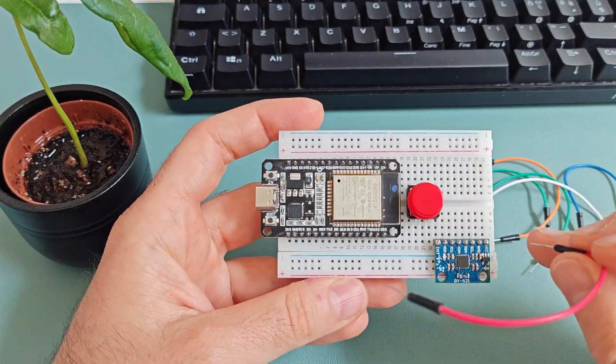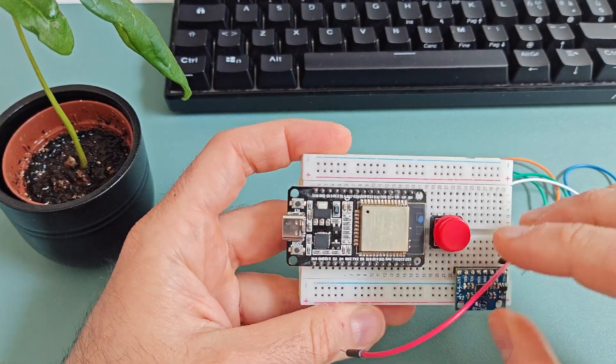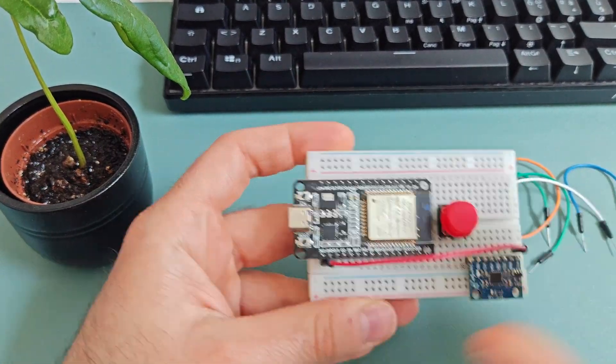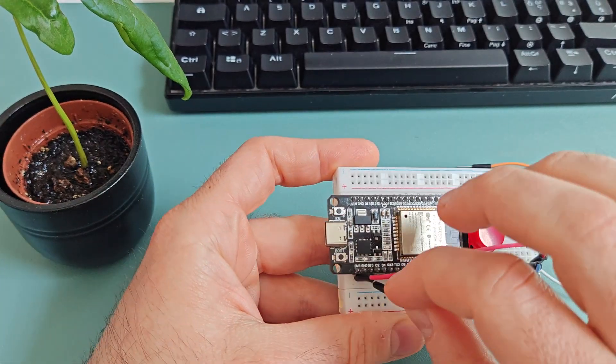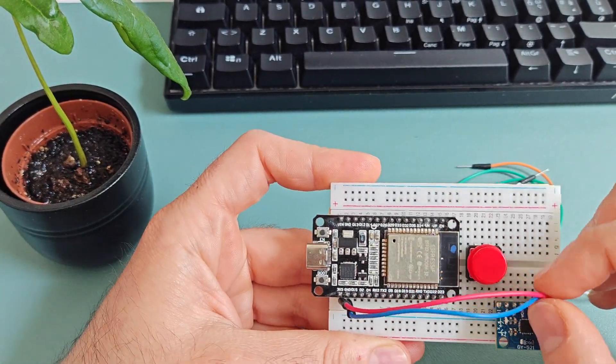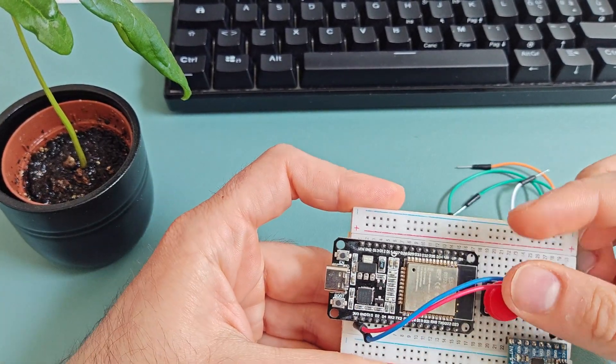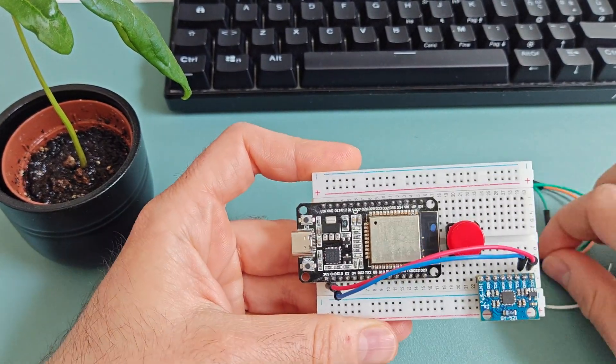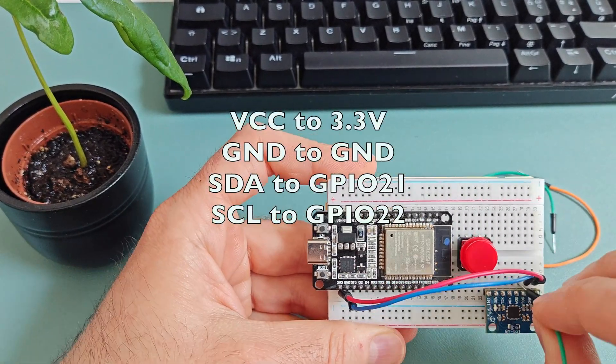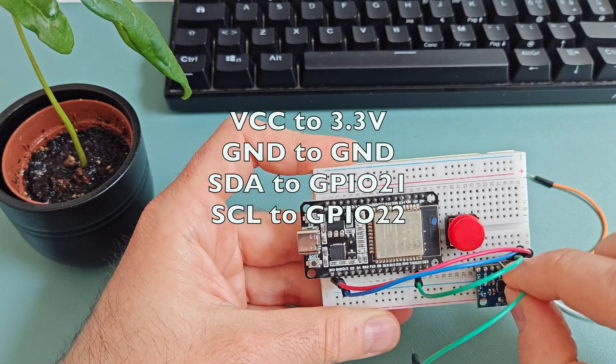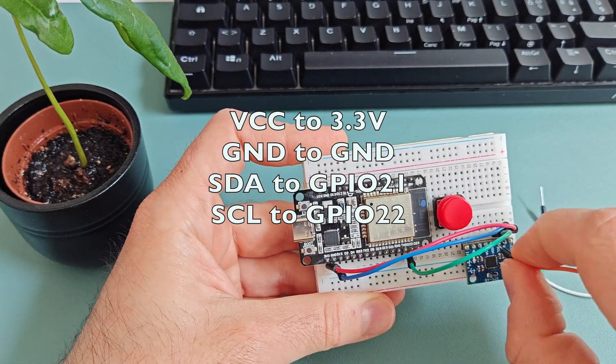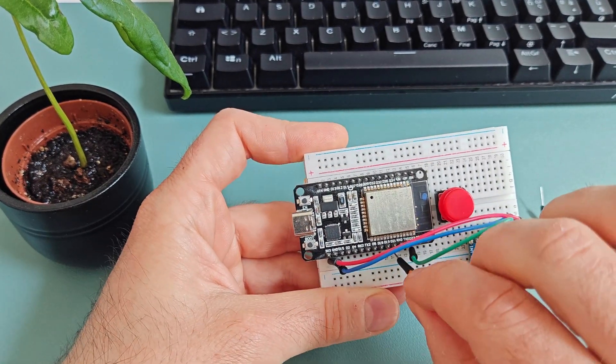Connect the MPU6050 to the ESP32 using I2C. VCC to 3.3 volts, GND to GND, SDA to GPIO21, and SCL to GPIO22.